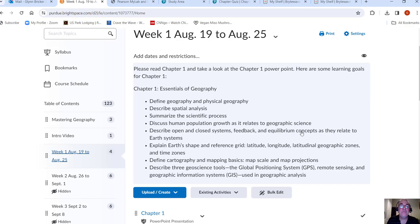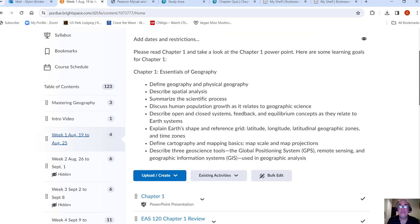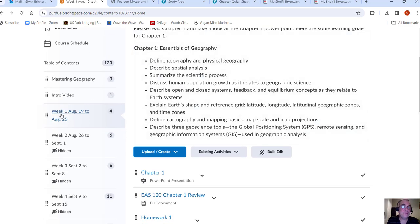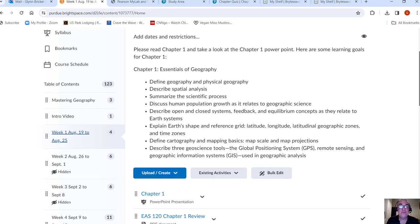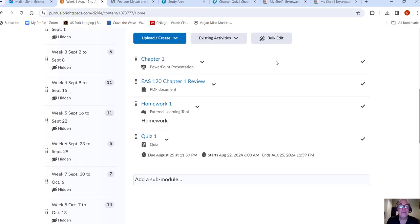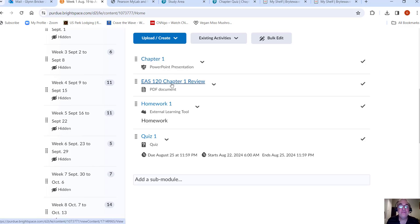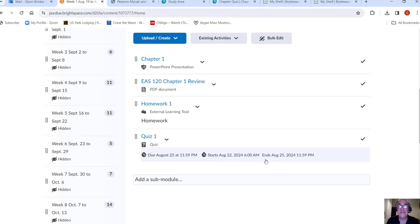So week one, please read chapter one, take a look at the chapter one PowerPoint. Here's some learning goals for chapter one. So I've clicked the chapter one module and you see what's located here. A little description. There's a chapter one PowerPoint. You could take a look at that chapter one review. Here's a link to the first homework. Here's a link to the first quiz. So it doesn't actually start till August 22nd, which I believe is Thursday of the first week of class. And then you have until midnight on Sunday to complete that.